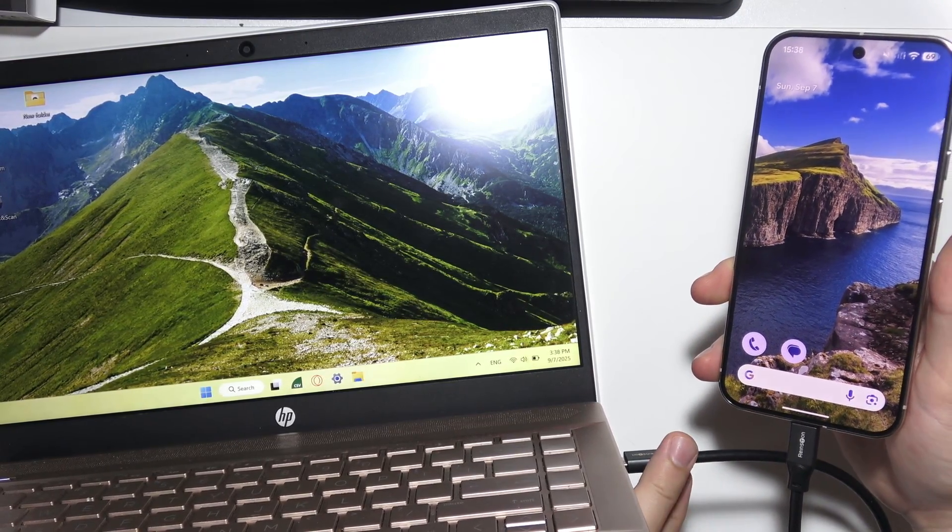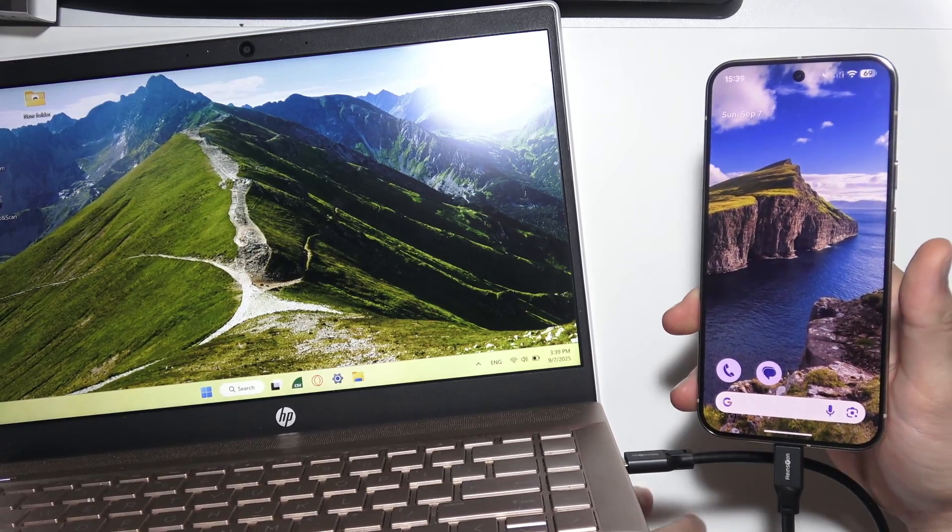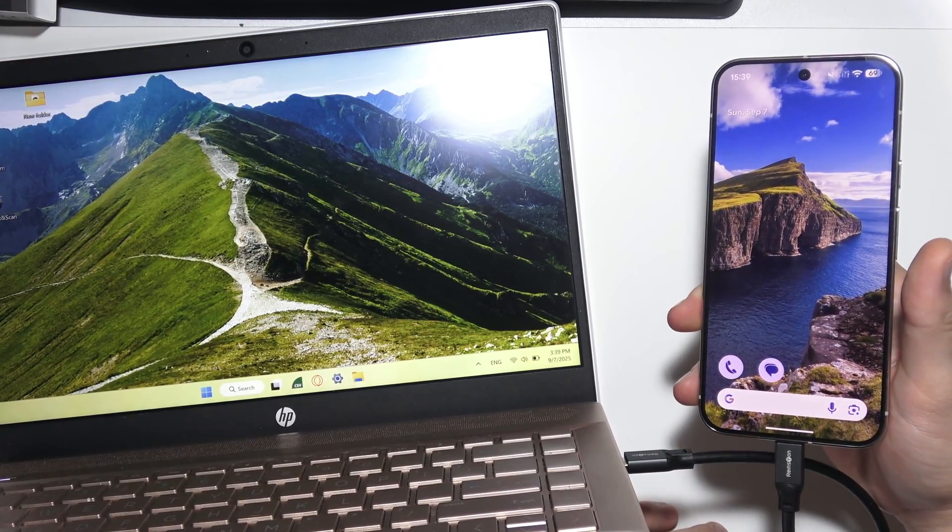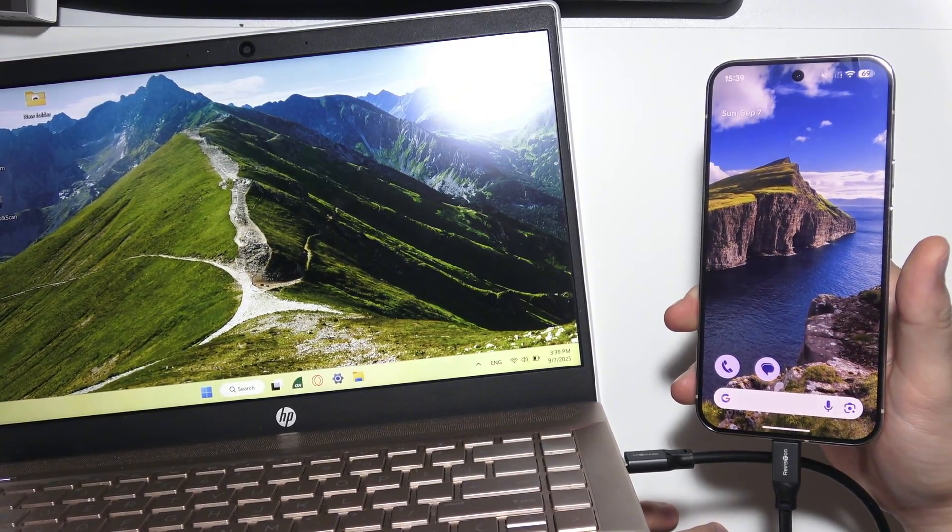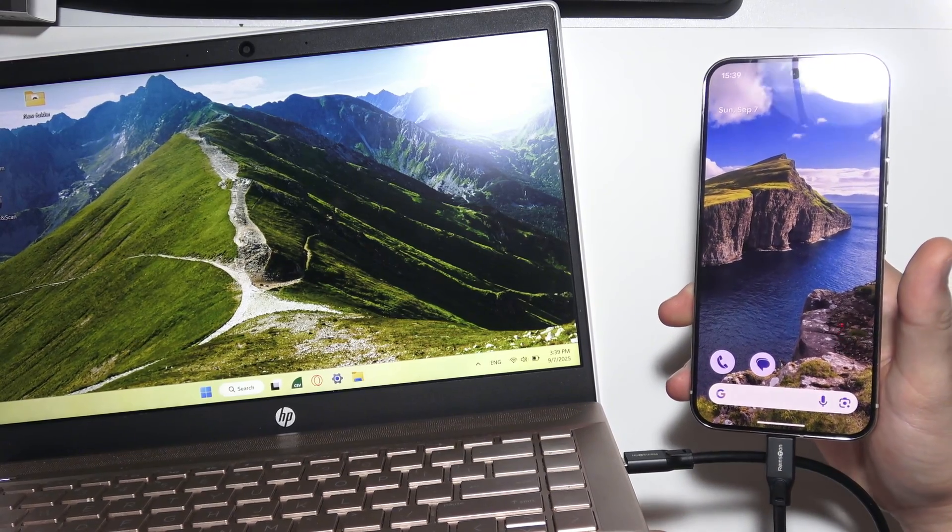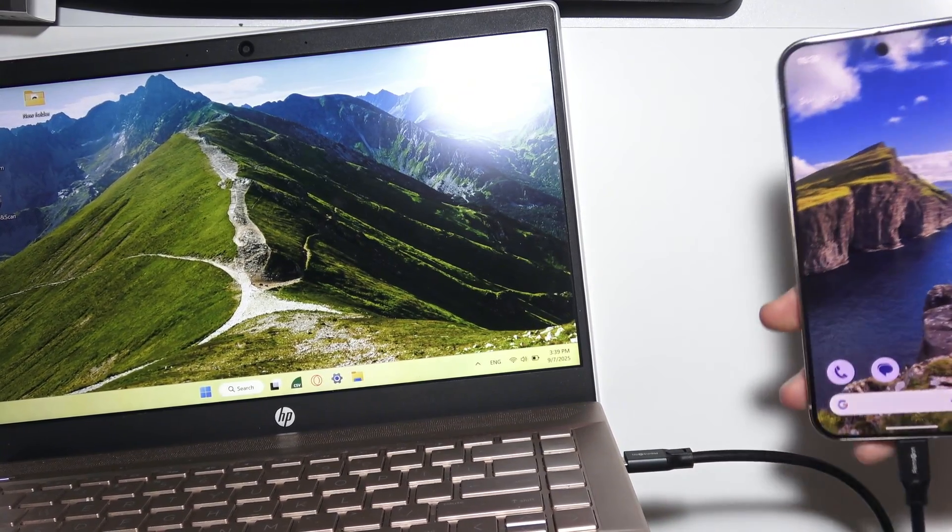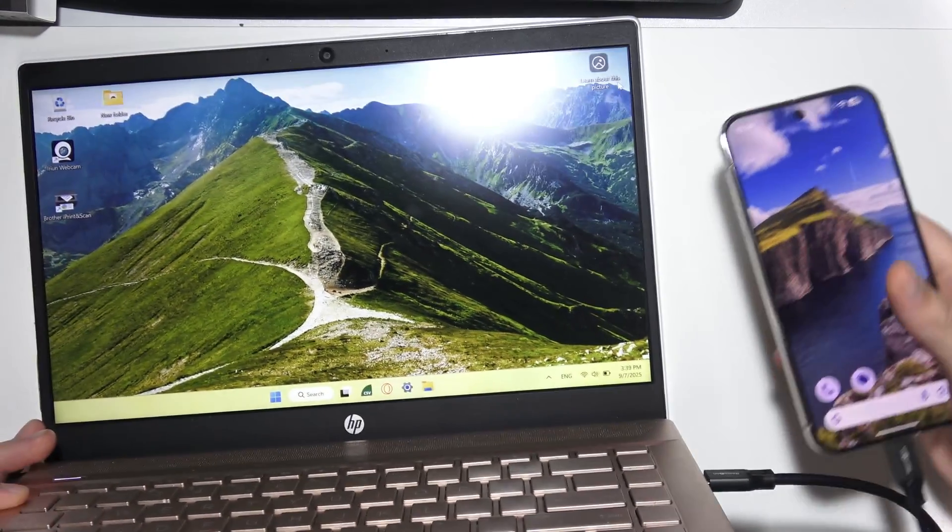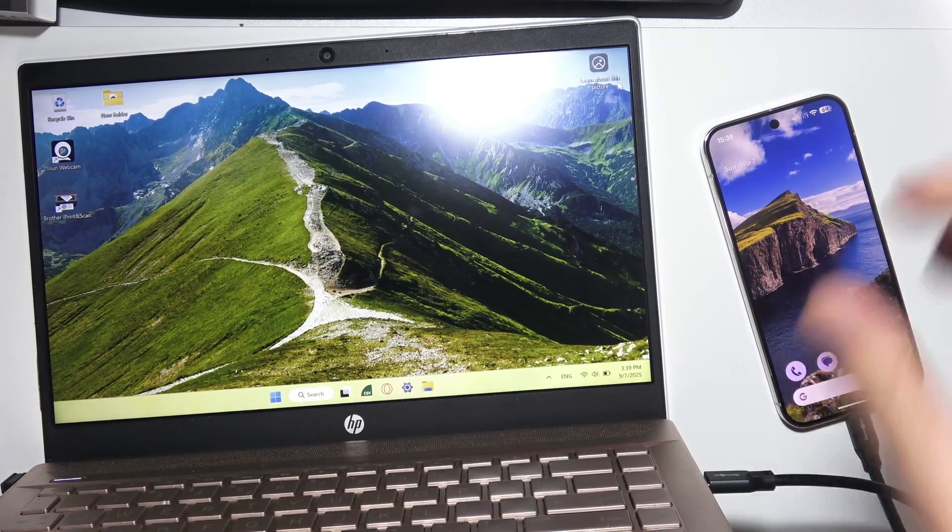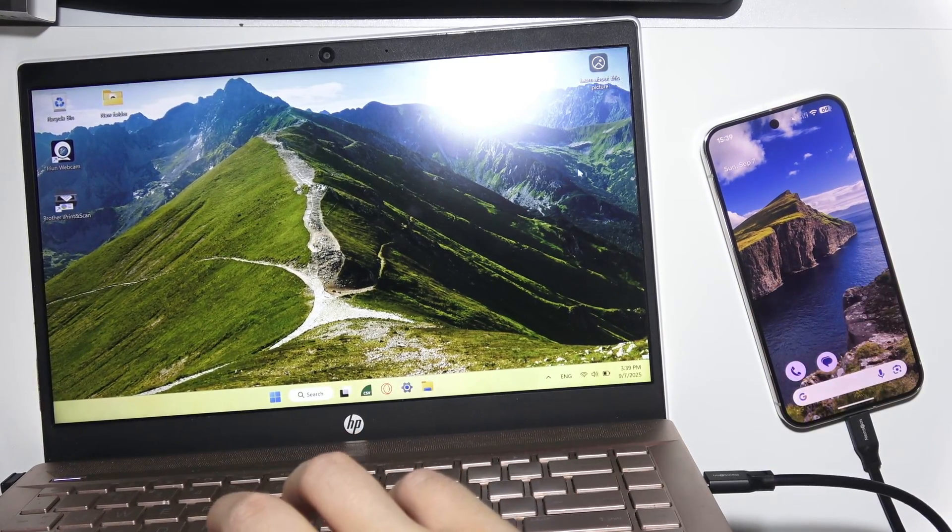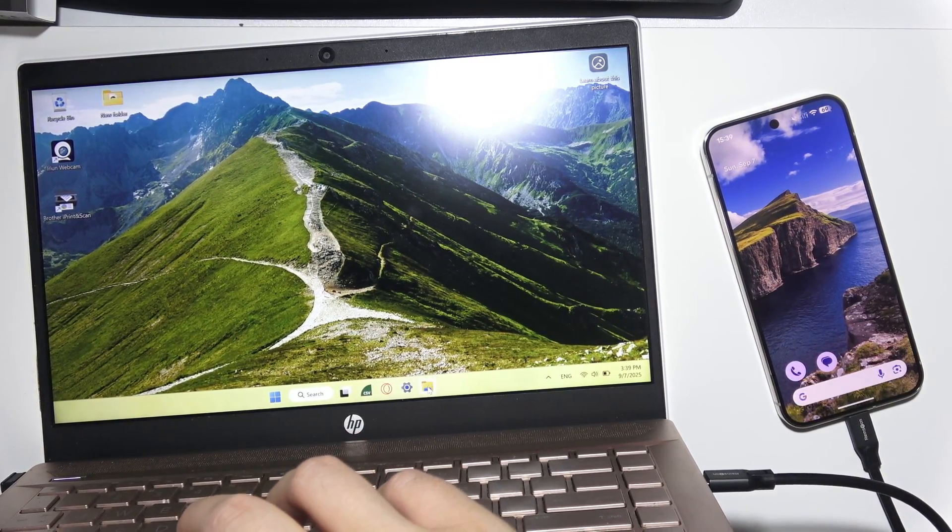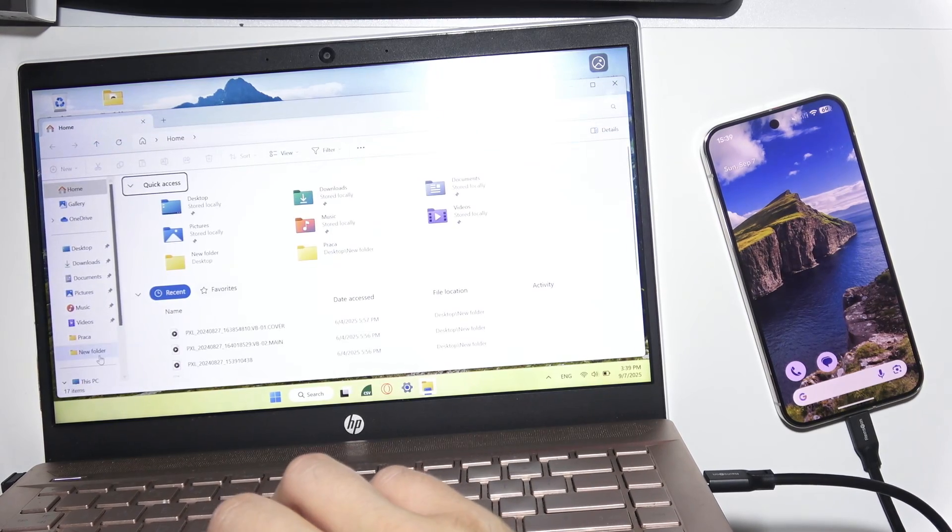If you have a USB-C port on your PC, you can use a USB-C to USB-C cable. But if you only have standard USB-A on your PC, you'll need a USB-C to USB-A cable. Now move to your PC, open File Explorer, and go to This PC.